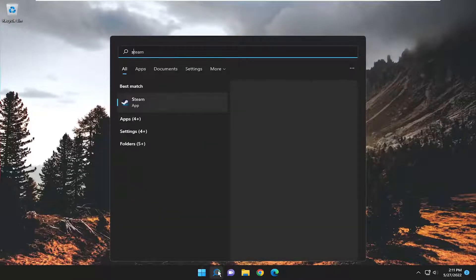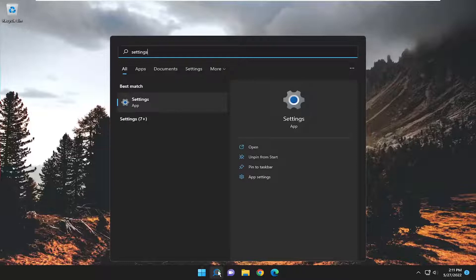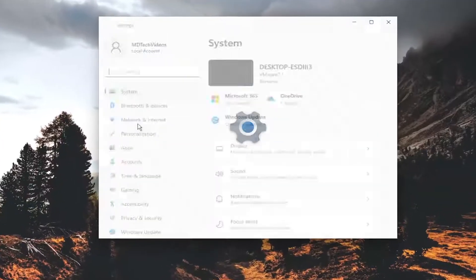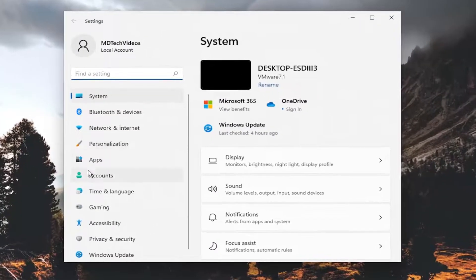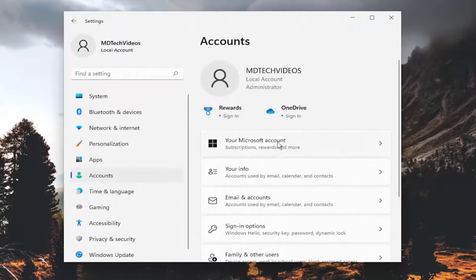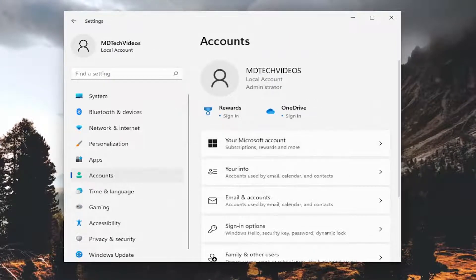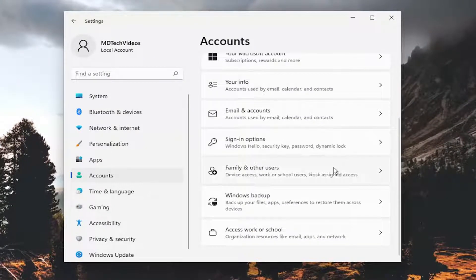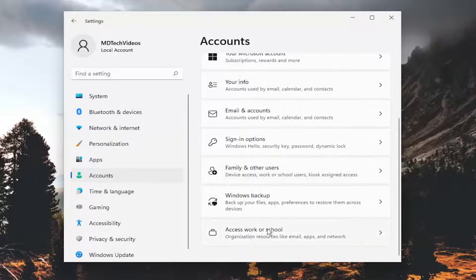If you open up the search menu and type in settings, best match should say settings. Go ahead and open that up. Select accounts on the left panel here and on the right side you want to select the access work or school tile.